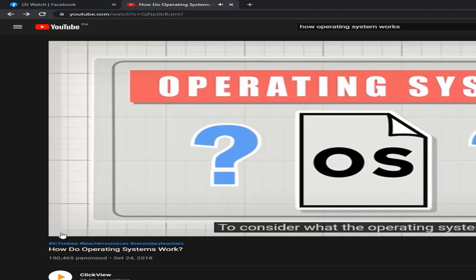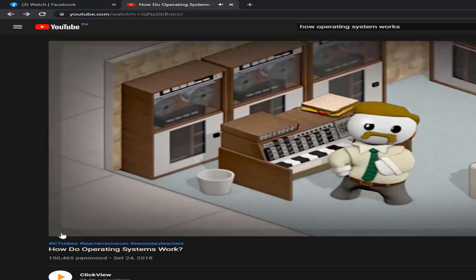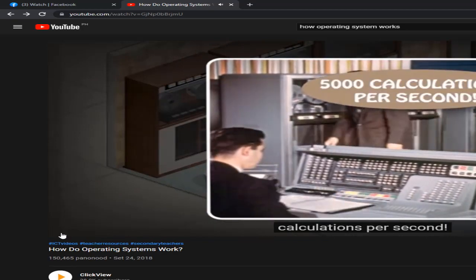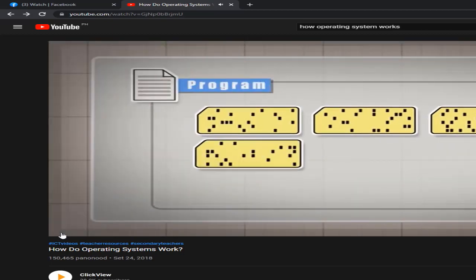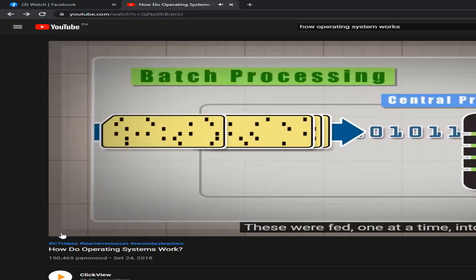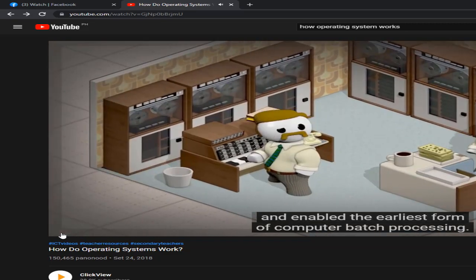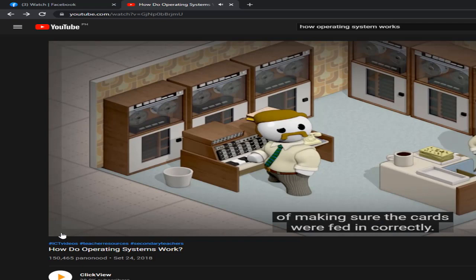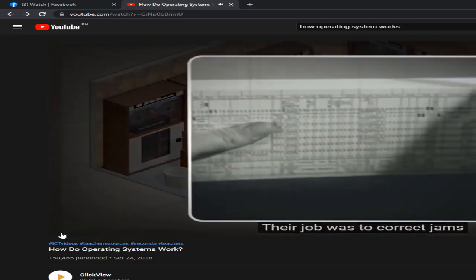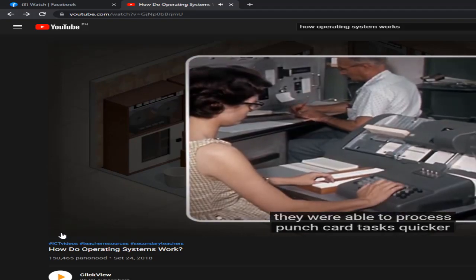To consider what the operating system is, let's go back in time to the invention of digital computers. They could handle around 5,000 complex calculations per second — impressive for the time — but today's supercomputers perform nearly 34 trillion calculations per second. Programs were written on punch cards, pieces of cardboard with holes, fed one at a time into the CPU, enabling the earliest form of batch processing. One person was in charge of feeding the cards correctly, correcting jams, and scheduling when the next program could run.